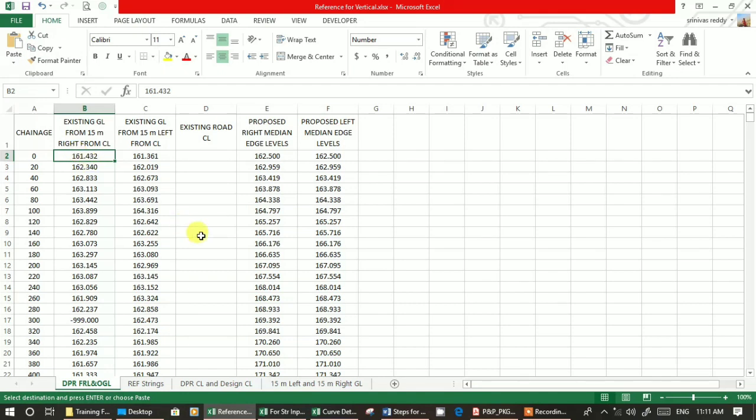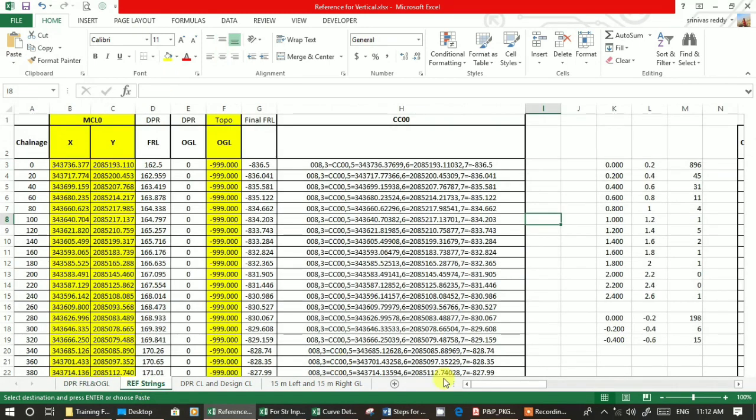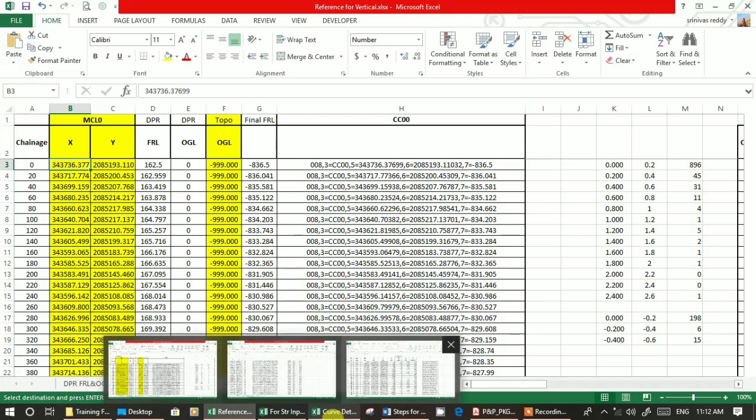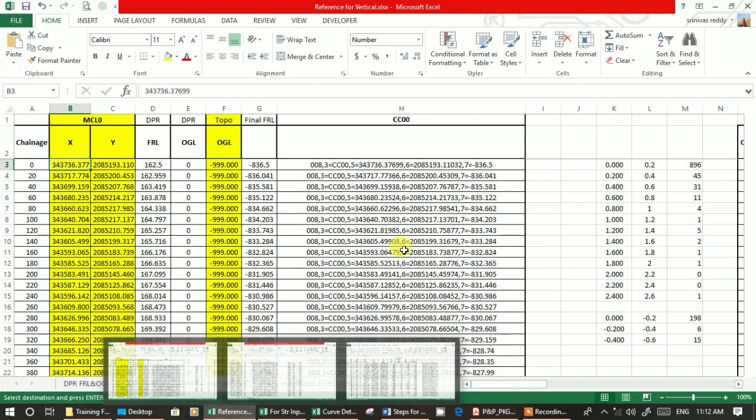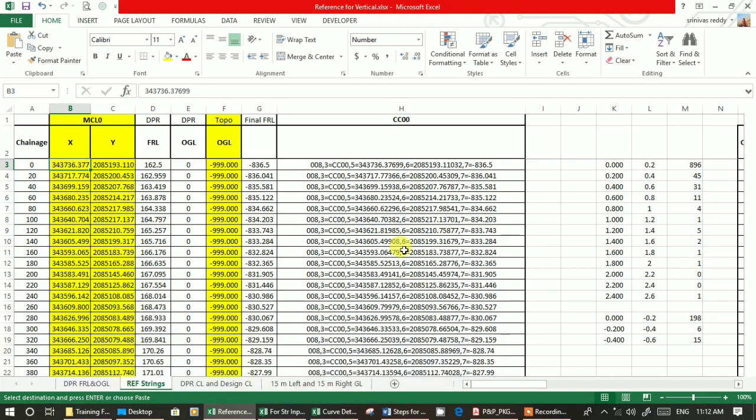I will explain again. These are the Z values. You have already designed the horizontal alignment. You will get the X, Y values from the report, the offset report. In the dynamic report, you will get X, Y values. Z will be minus 3.9. So this is the DPR OGL.